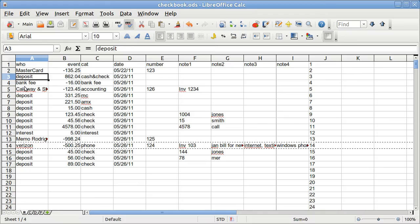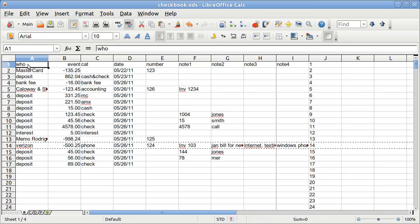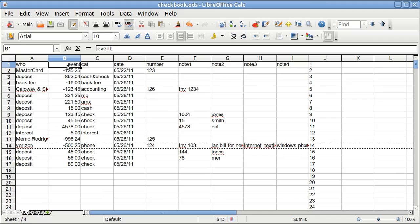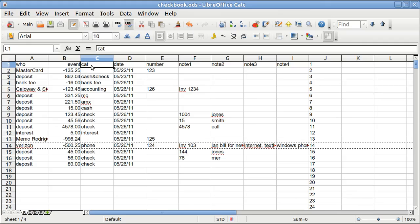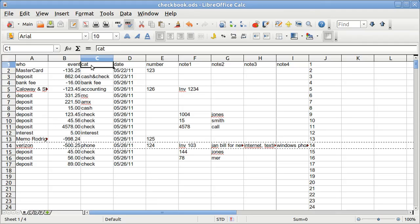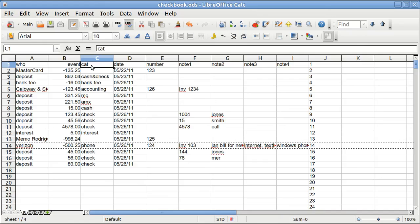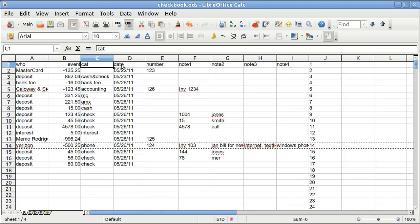Each line represents a check or a deposit. I got my column headers: who, and if it's a check or a deposit, the category - that would be your chart of accounts, utilities, electricity, wages, daily deposit, whatever you have, gasoline, and so on.